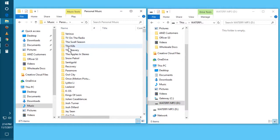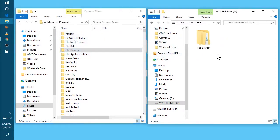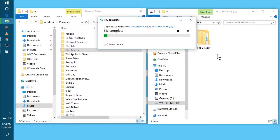You're just gonna drag and drop. So I drag The Bravery, Owl City, Kings of Leon, and you'll see Windows just copies it over.